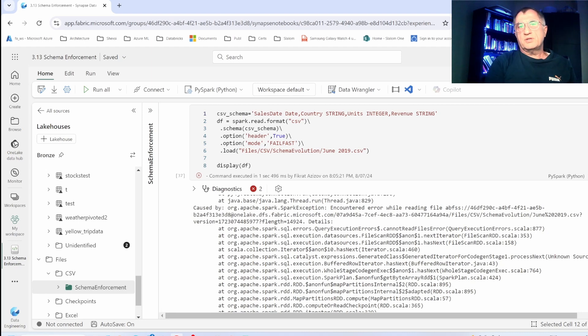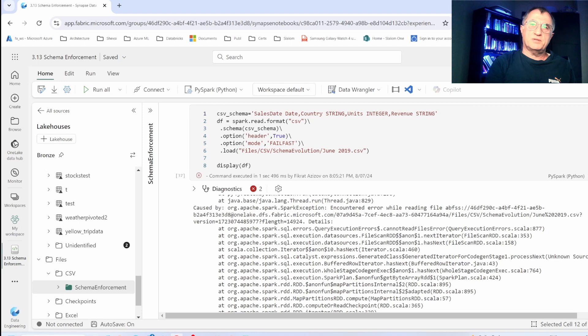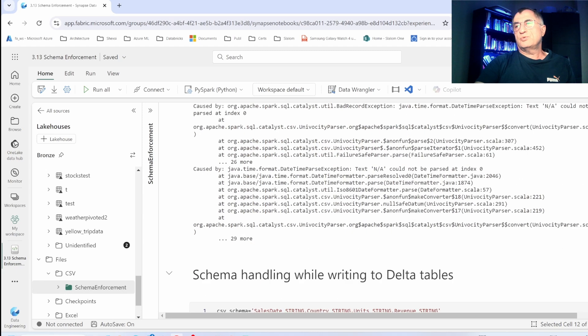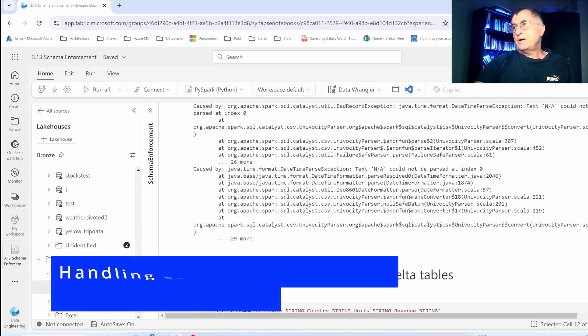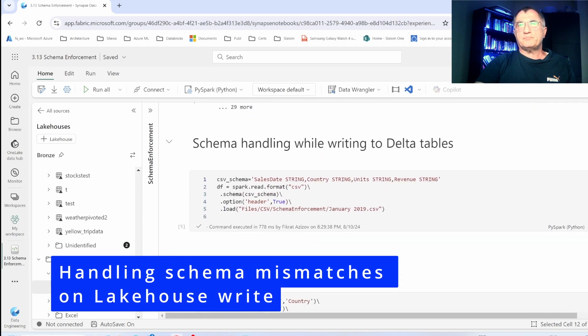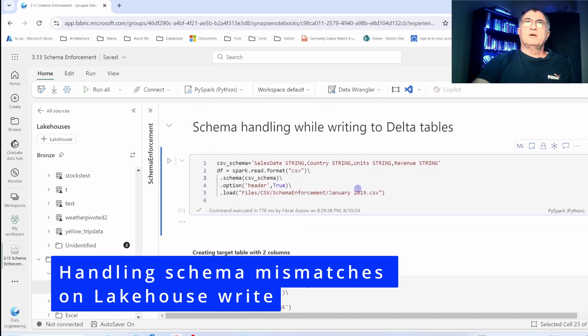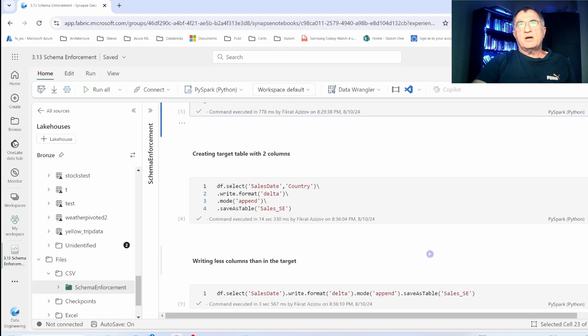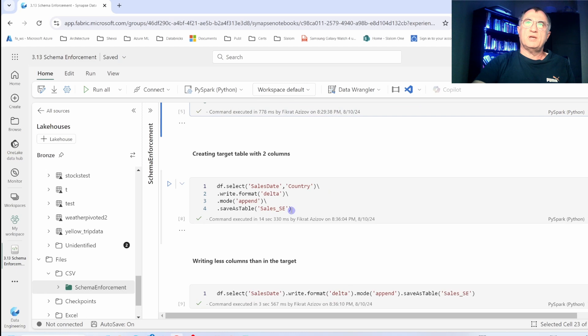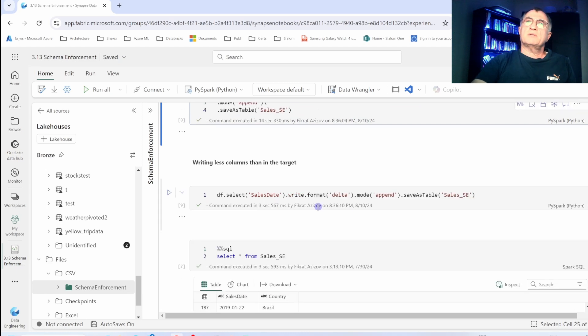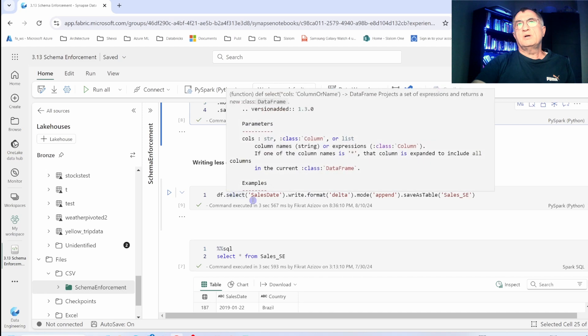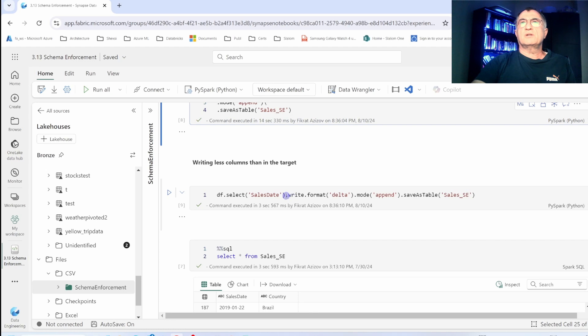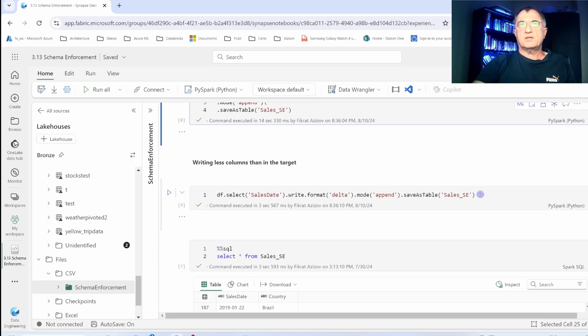Okay, now that we know how Spark handles irregularities during reads, let's take a look at what happens when you are trying to write your data frame to Delta tables. My next command reads January data and then writes two columns: sales date and the country columns. In other words, we are writing a single column data frame into a two column table, and as you can see, the command has succeeded.